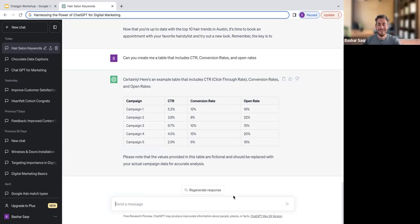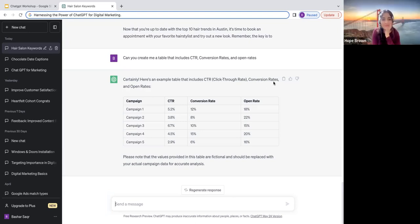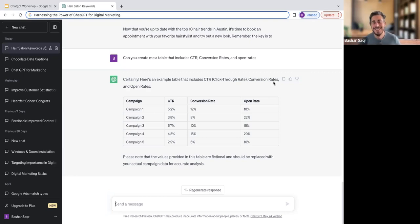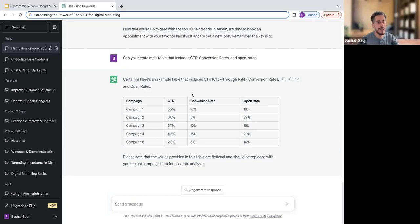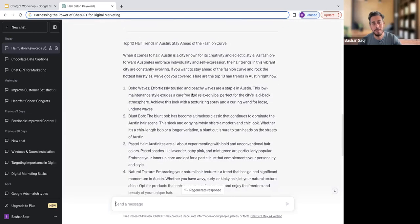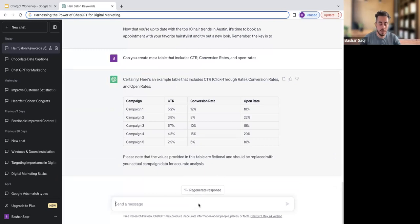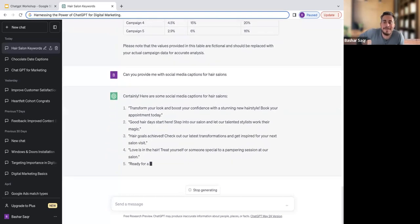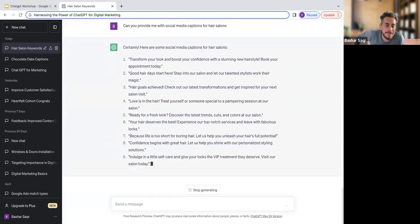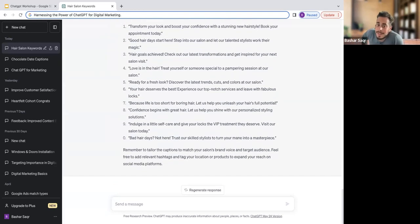Let's go another direction. So now we've generated some keyword ideas, we have a blog post — what about some social media captions? Can you provide me with social media captions for hair salons? As a note, we want to tailor our captions to match our salon's brand voice, but just for the sake of the demonstration, I wanted to show you guys how you can utilize the tool to generate some ideas.